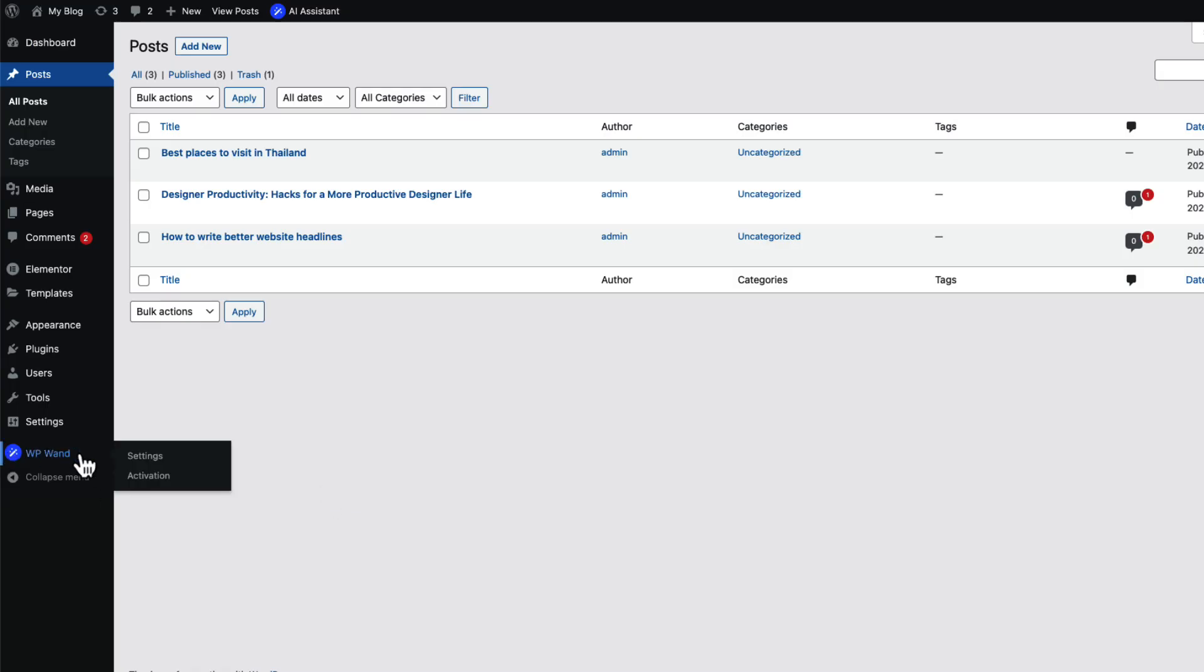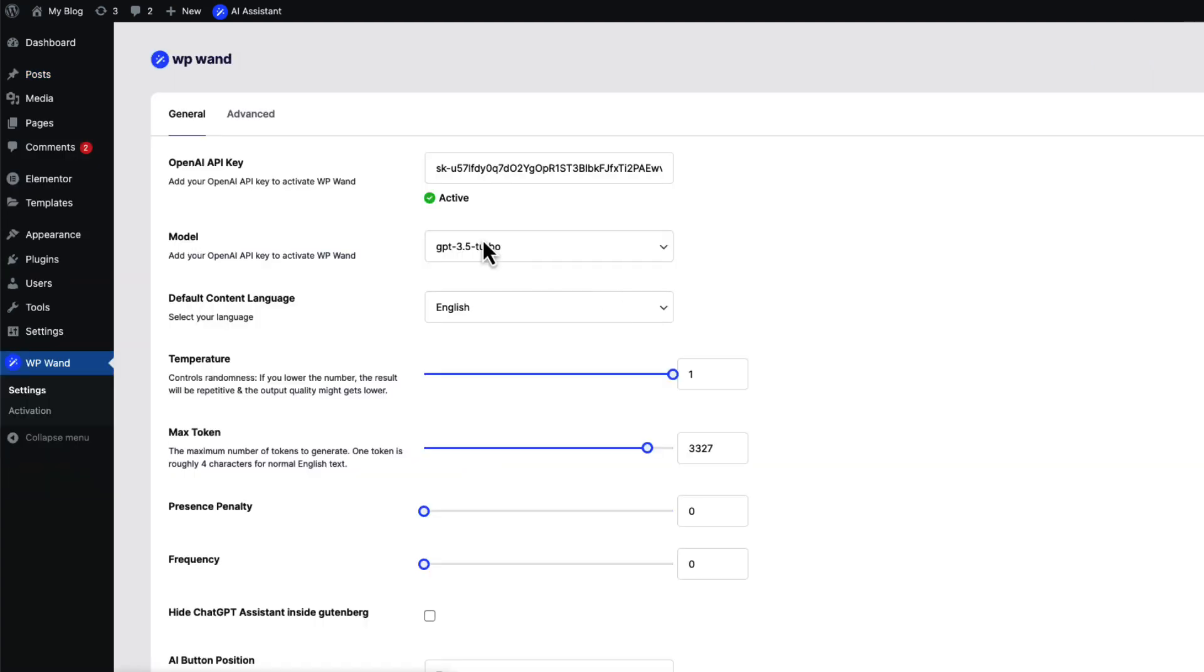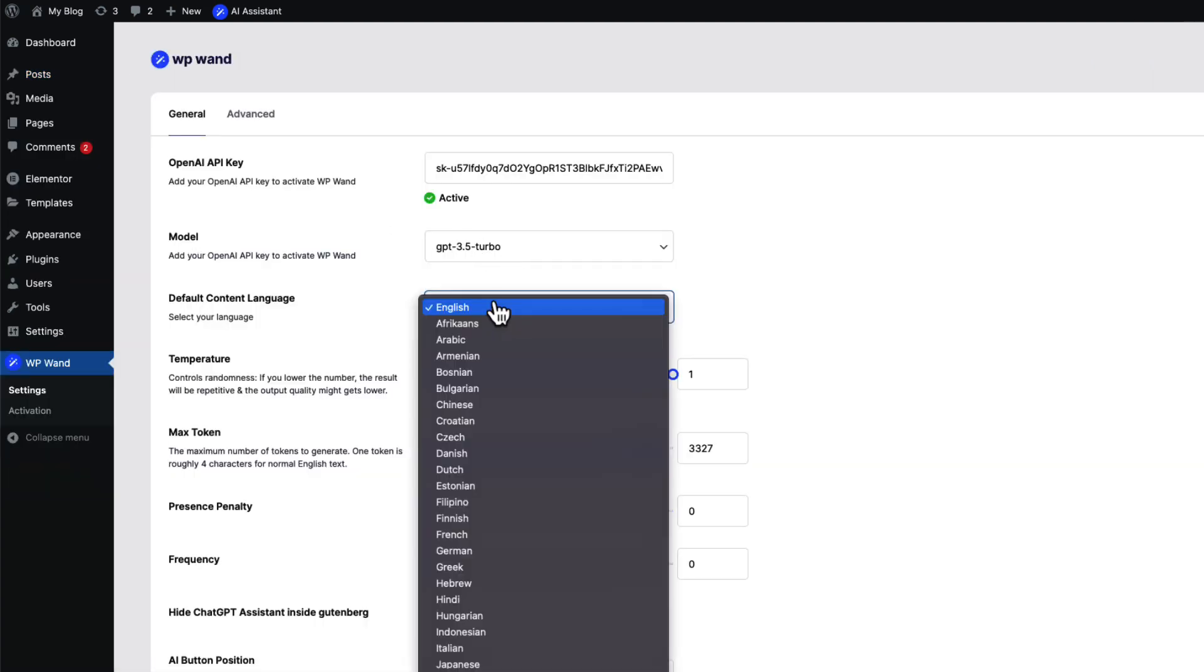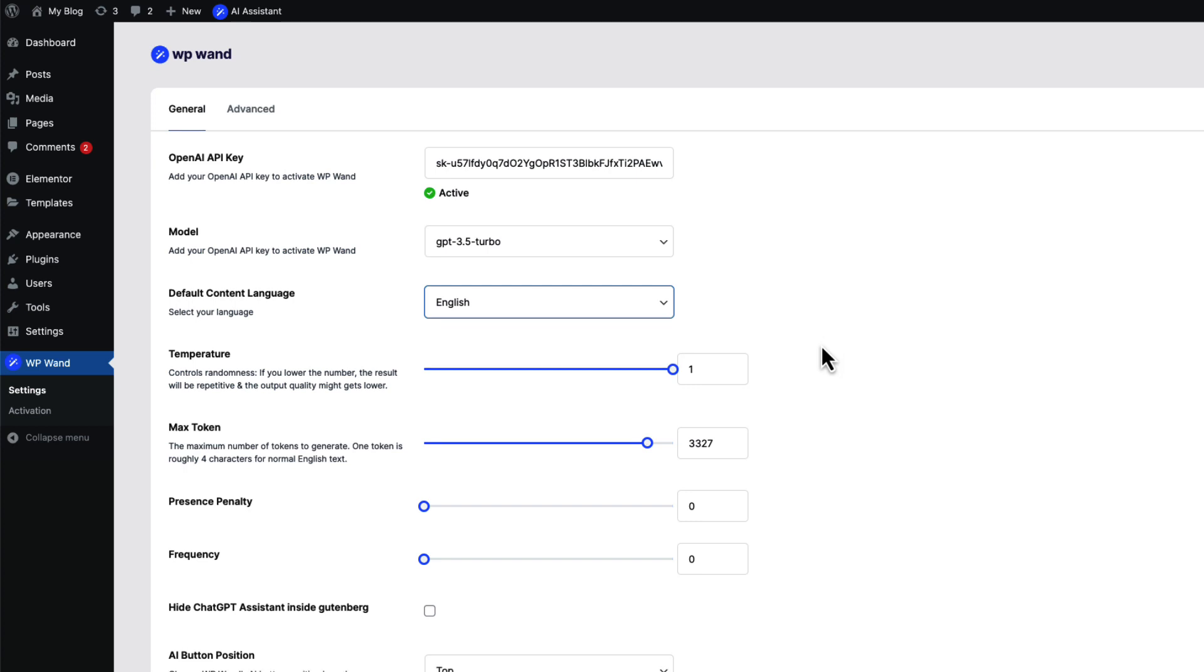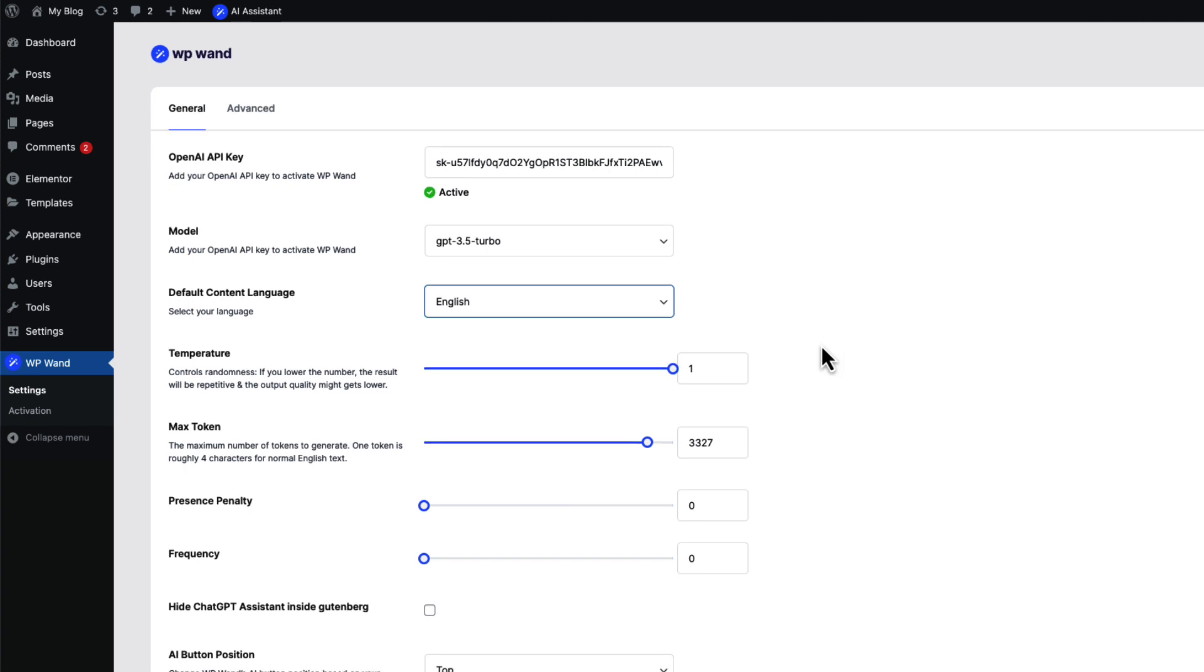You can even do all these things in your own language. Simply select your default language from WP1 settings and start improving content in any language you want. And most important thing, you can do all these for free.